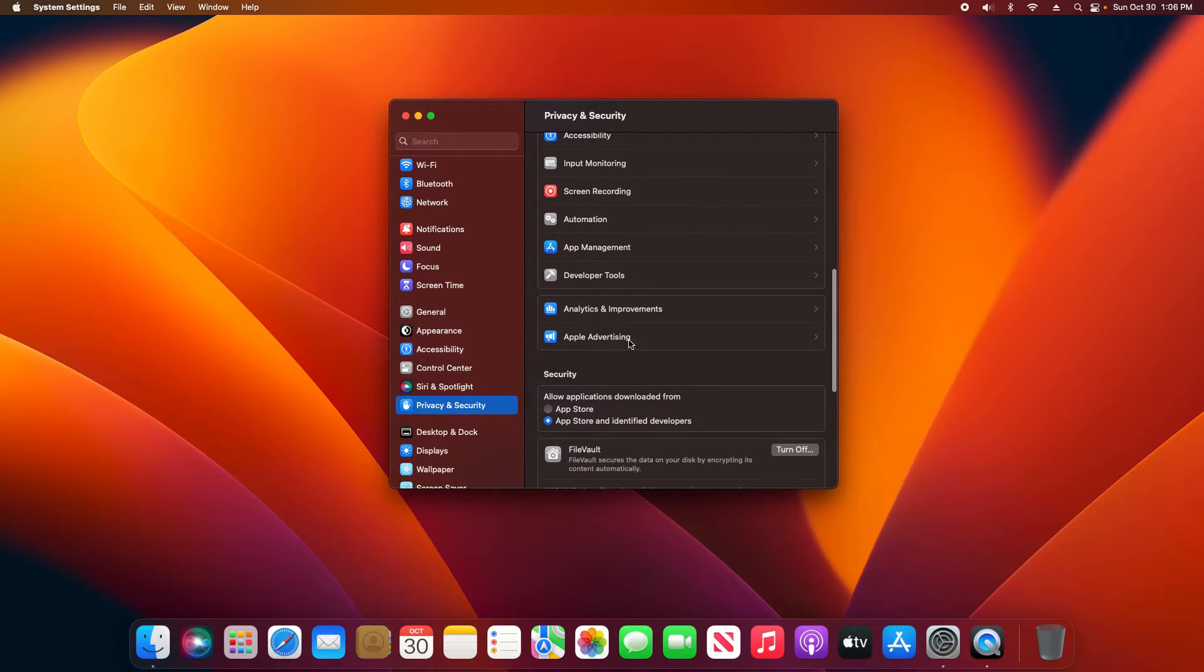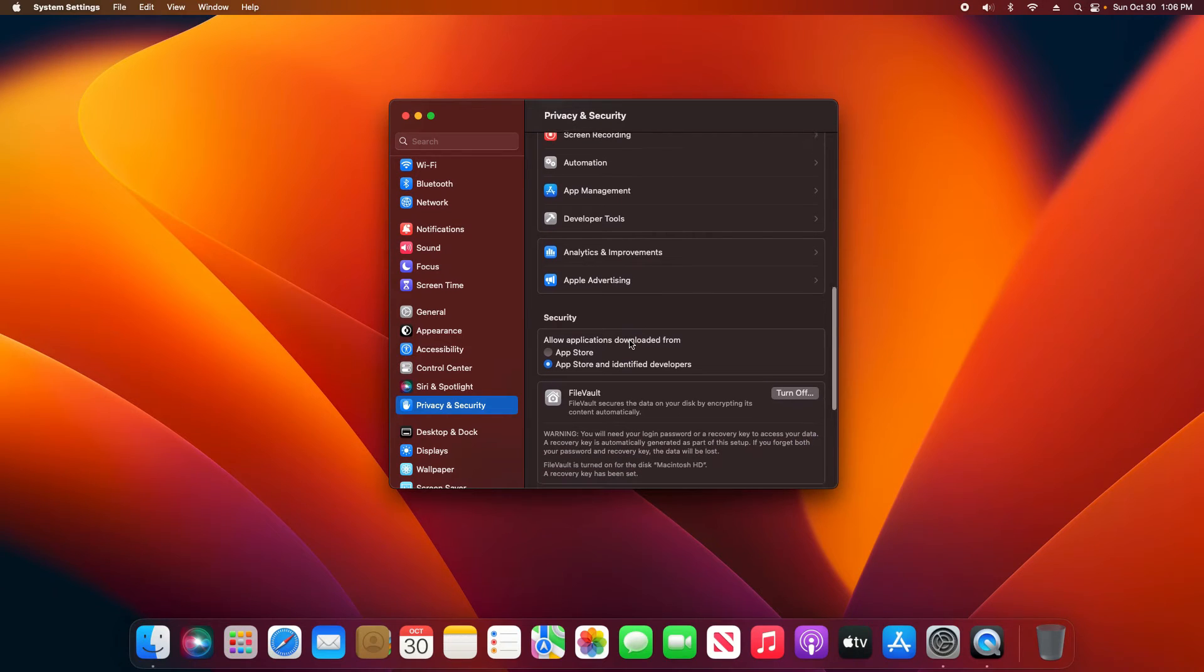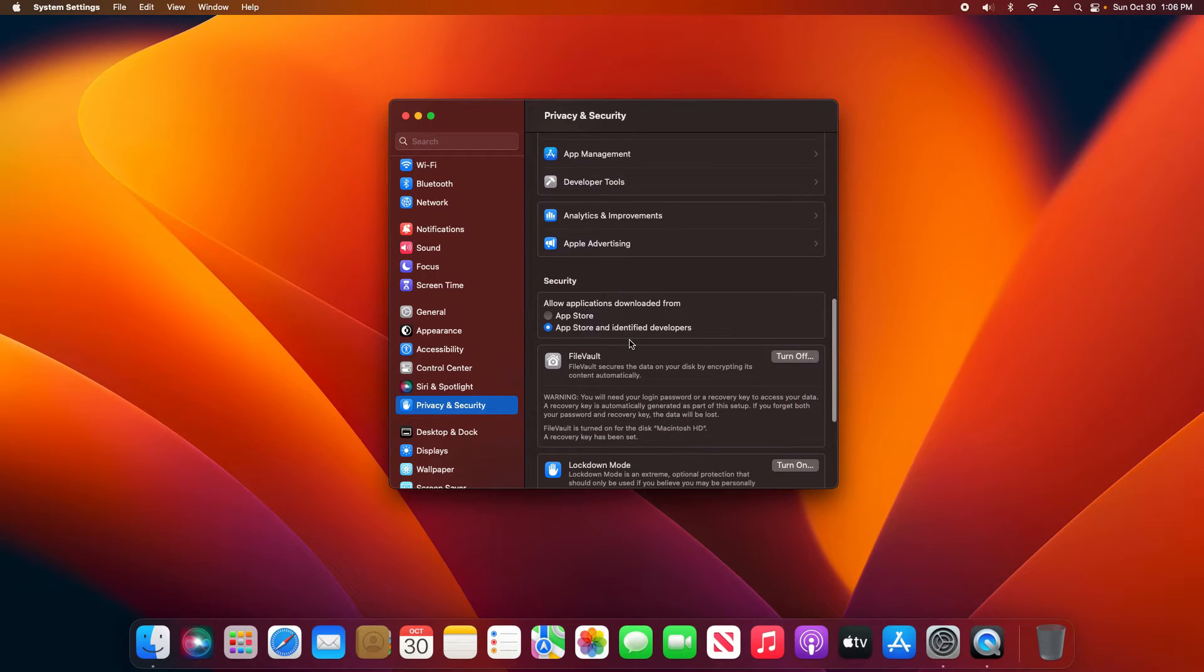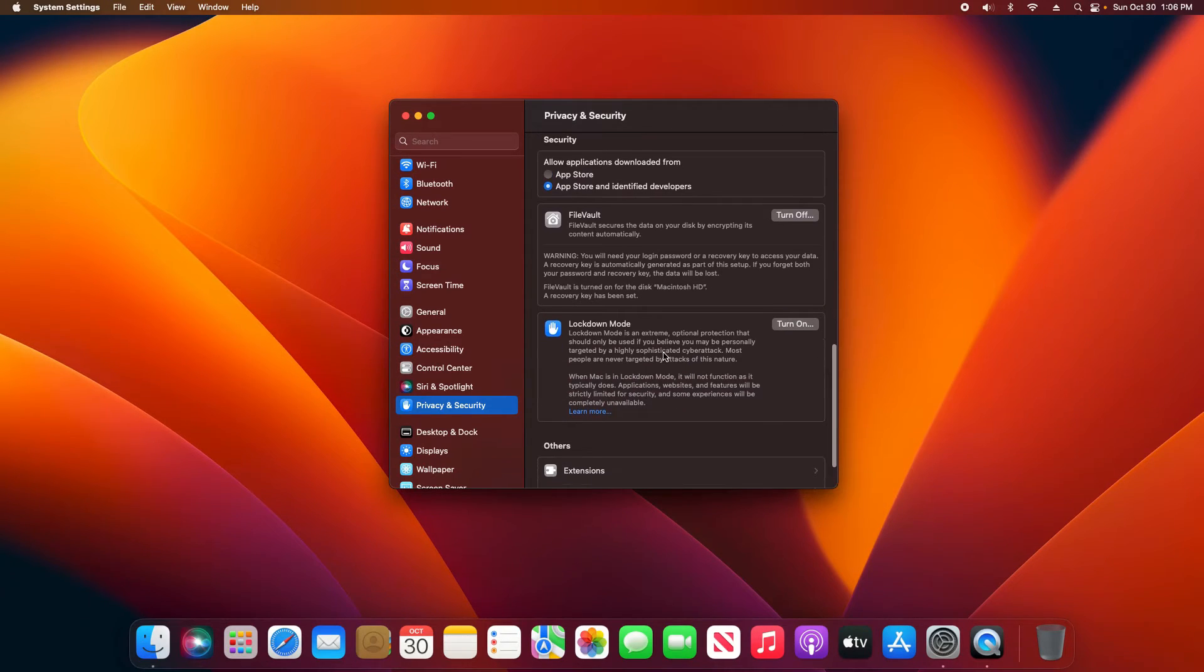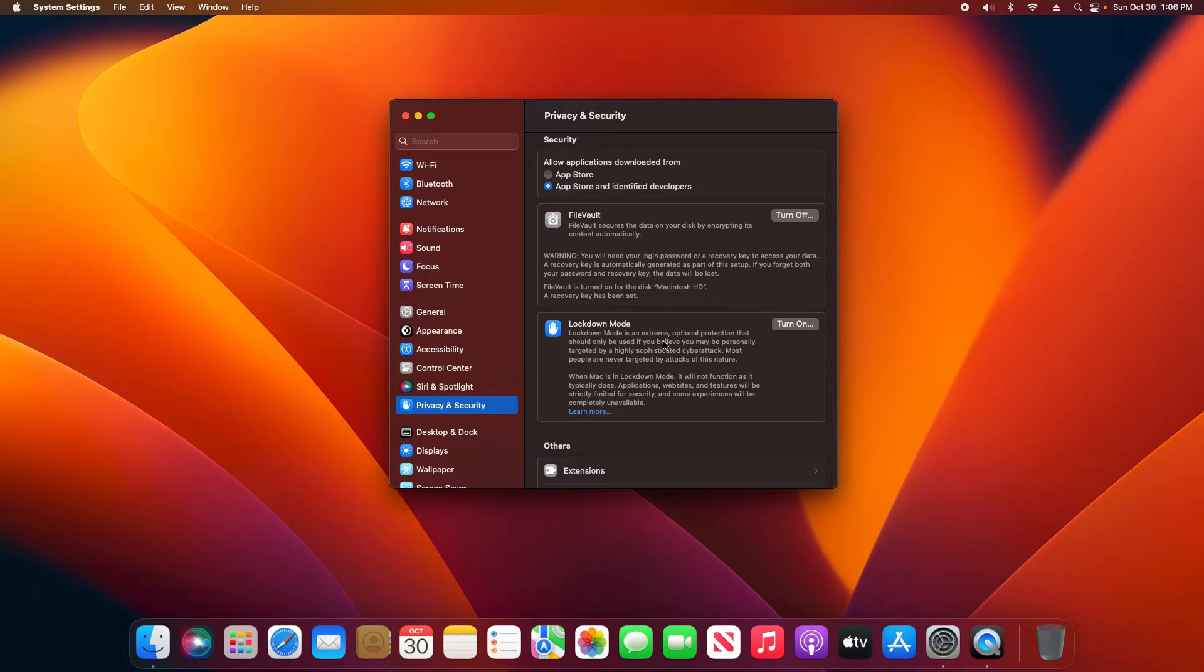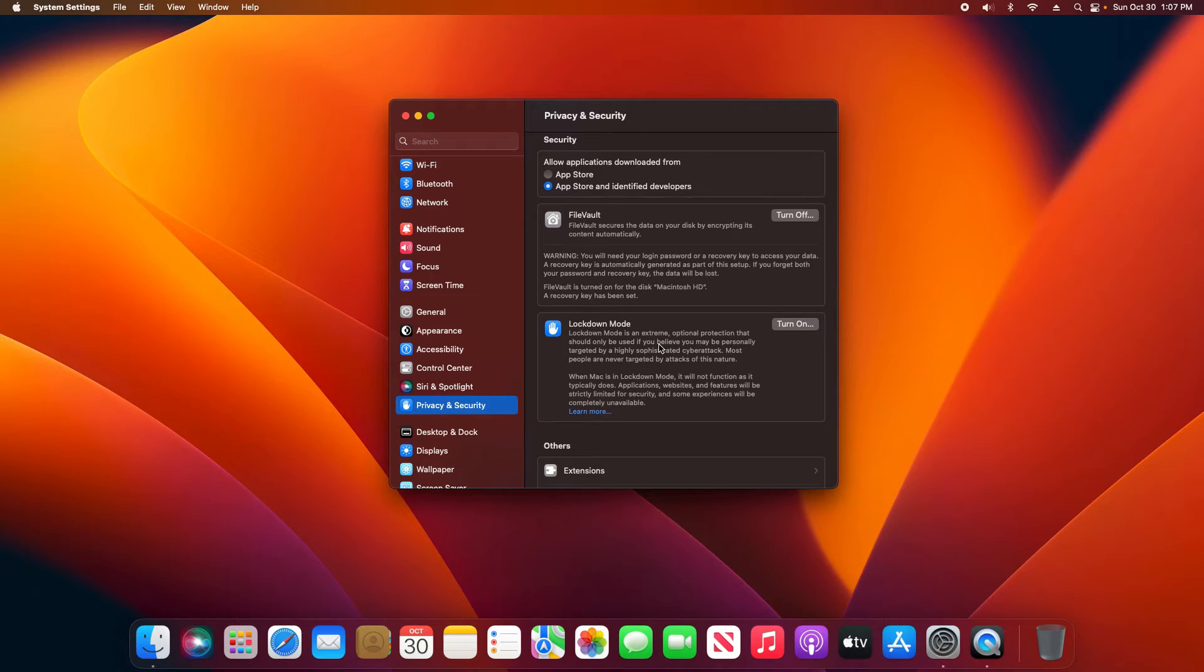Take time to go through all of these, double check the Analytics and Advertising. Here you have these Security options. Here is where you can control where apps can be downloaded. We still have the option for FileVault, and then the new Lockdown Mode which those of you who have iOS know that this feature is available there. Very useful feature, very much recommend researching and using this feature if needed.